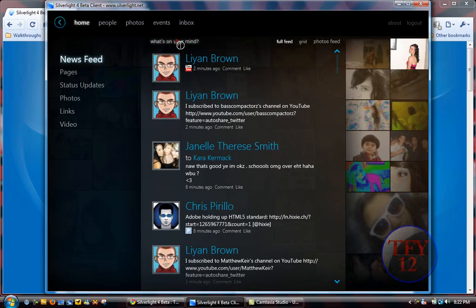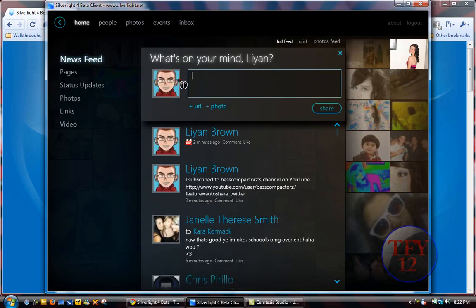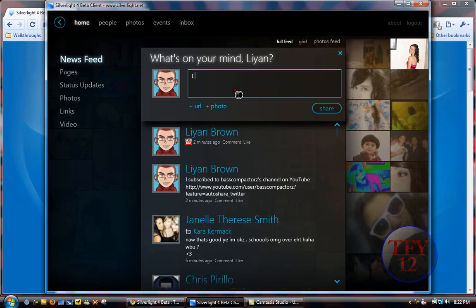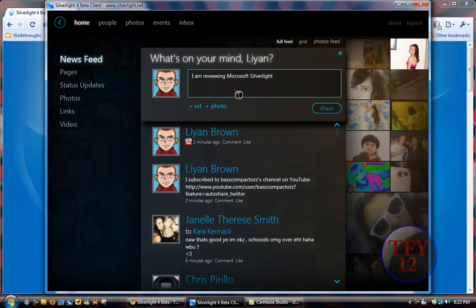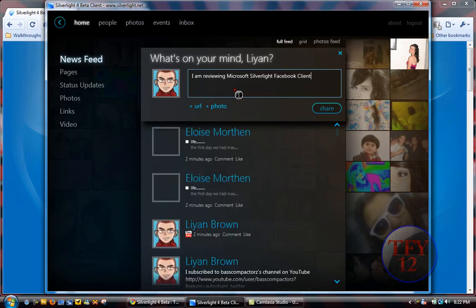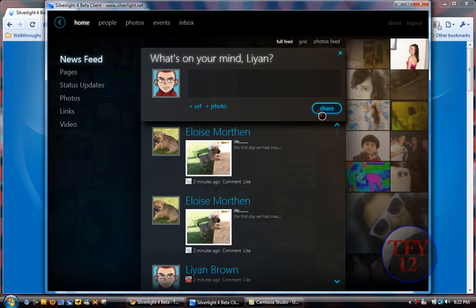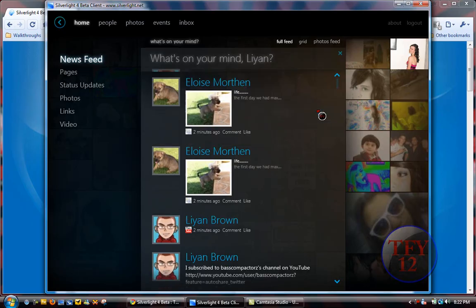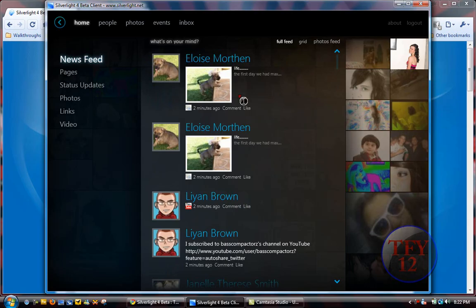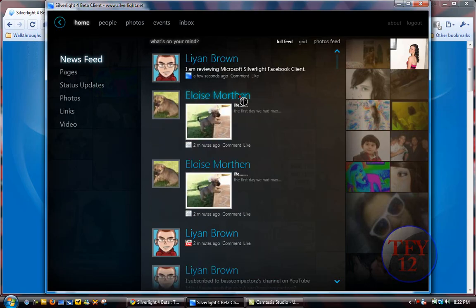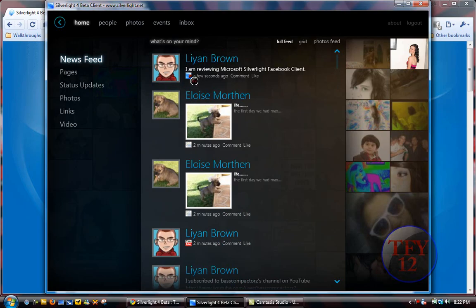So you can write a status. You can say like, 'I am reviewing Microsoft Silverlight Facebook Client,' and then you just hit Share. And then here it is. See that icon? That's like the API, that's from YouTube and that's from the Silverlight client.